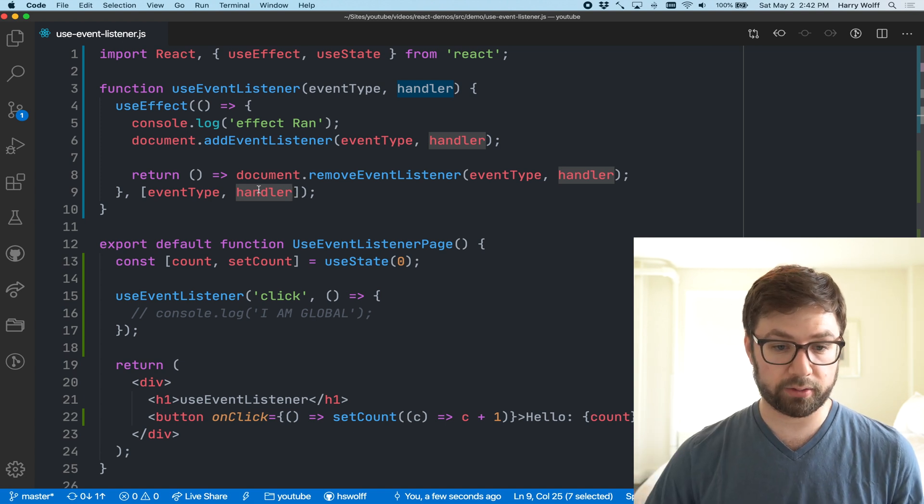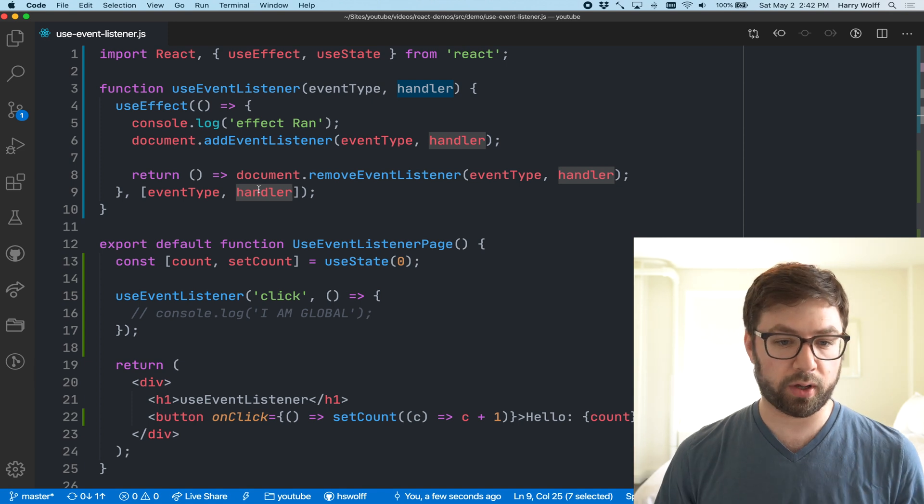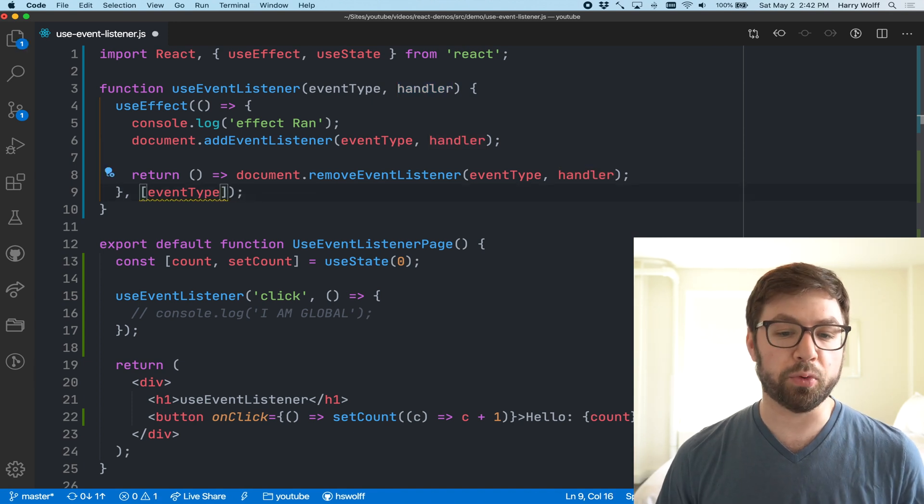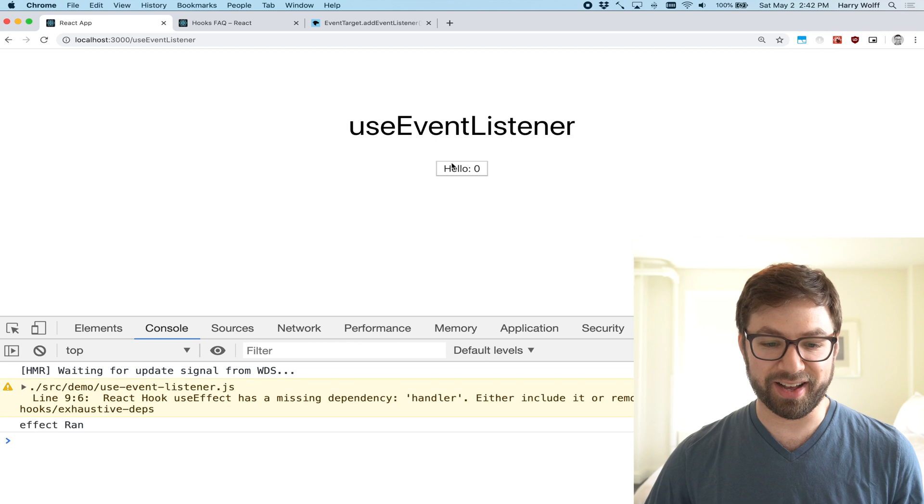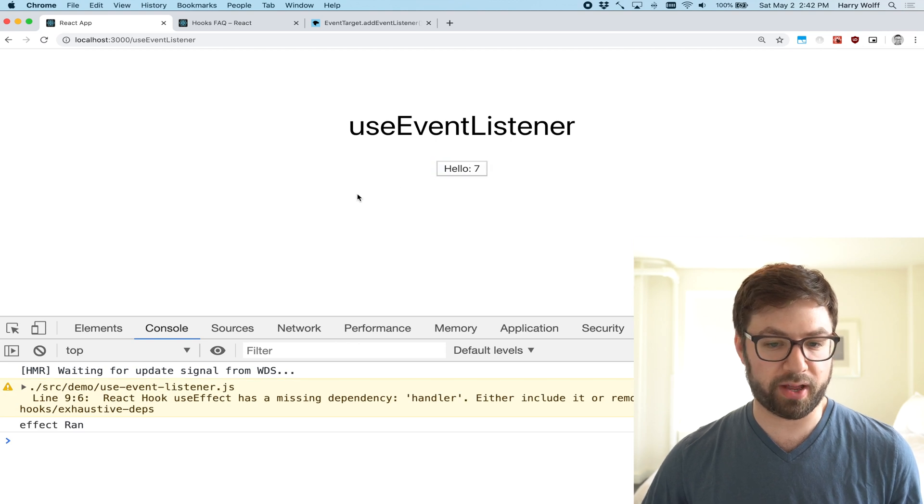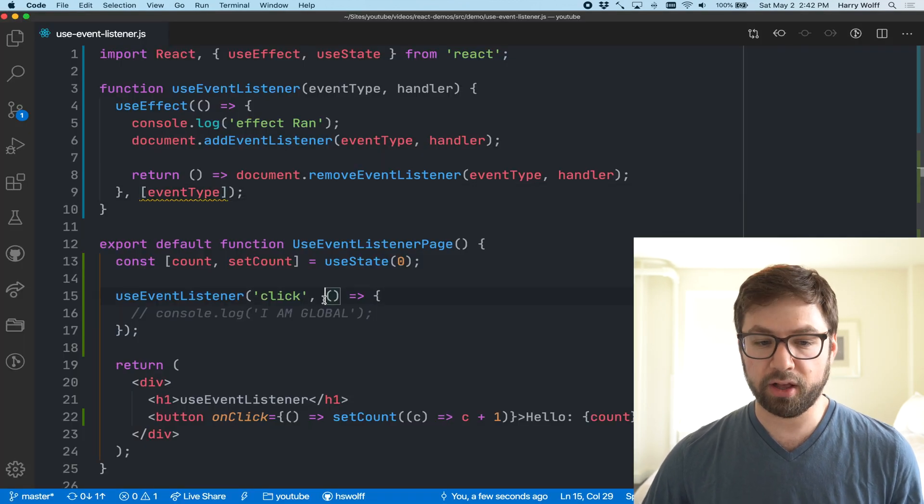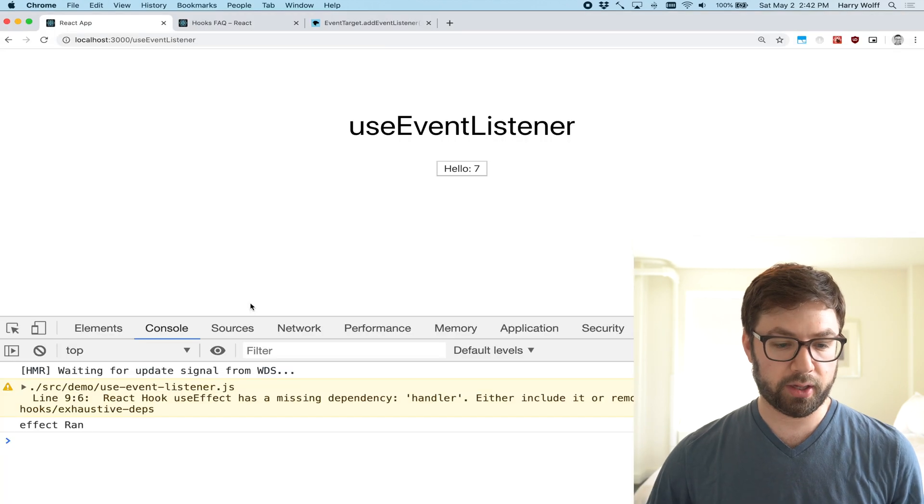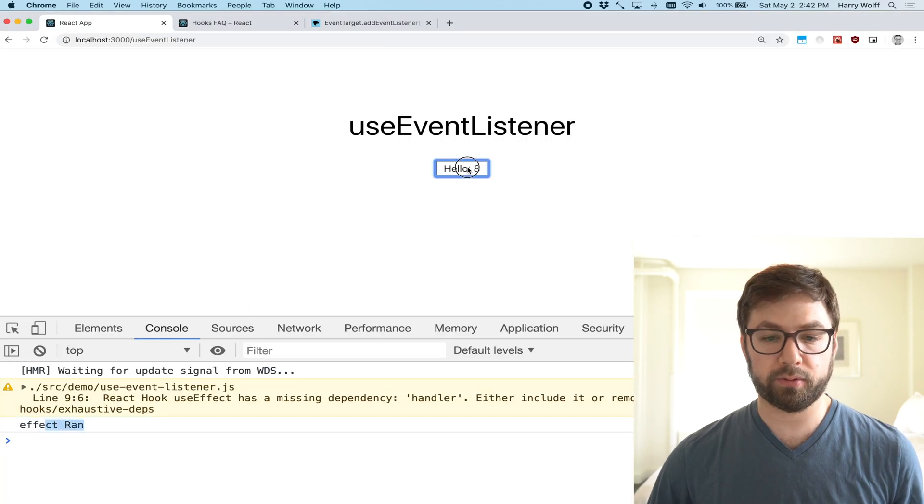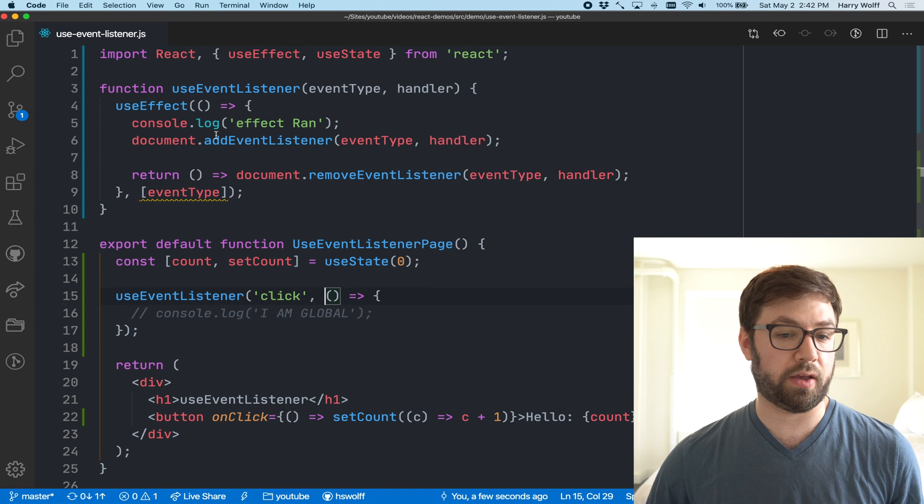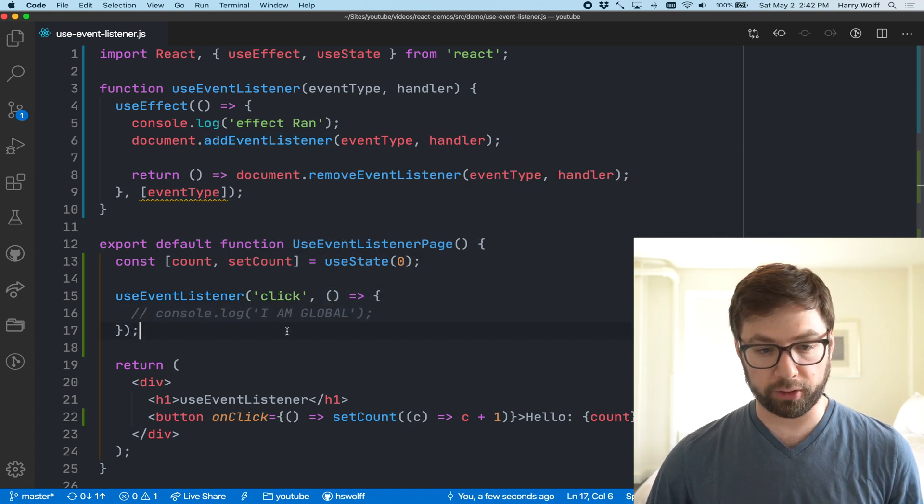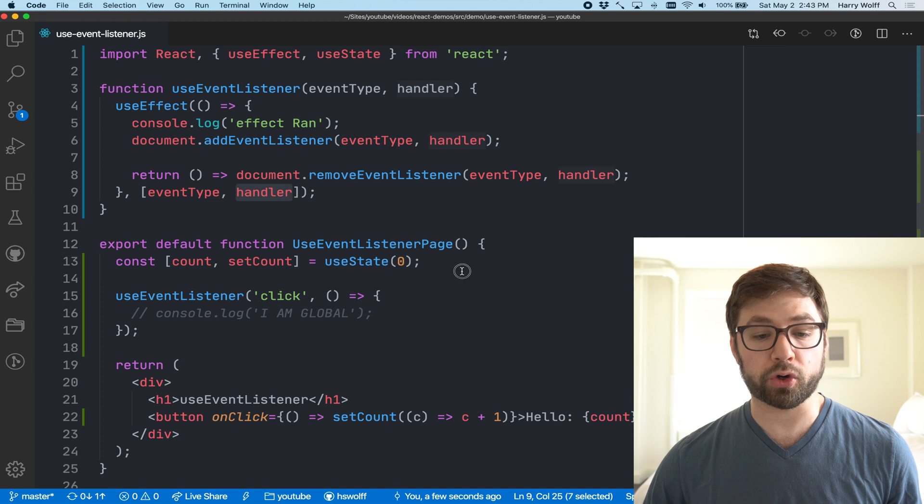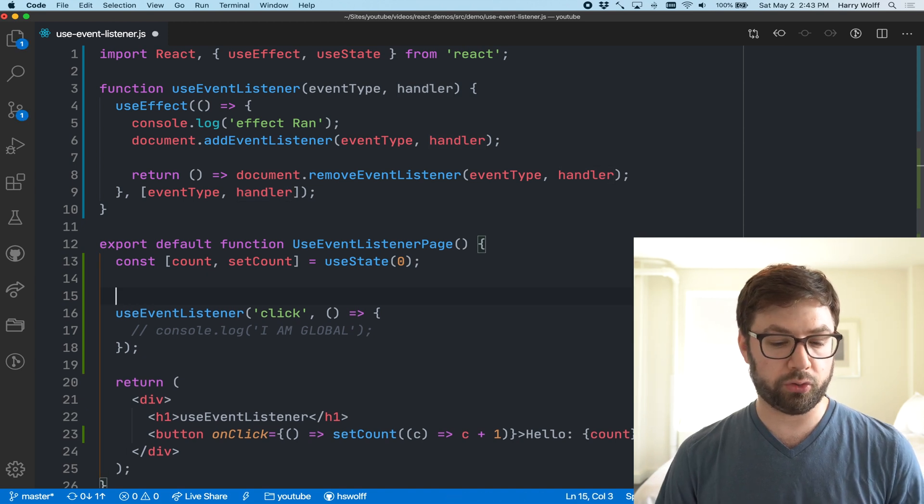The reason for that is because every time that this function re-renders, this is an inline function which means that it's been defined again every time. Because this is a dependency in here, it's being re-ran. So a few ways to fix this - one, you could be mean and just remove the handler from there. It works but it means that if you ever want to change this handler you have no way of doing that.